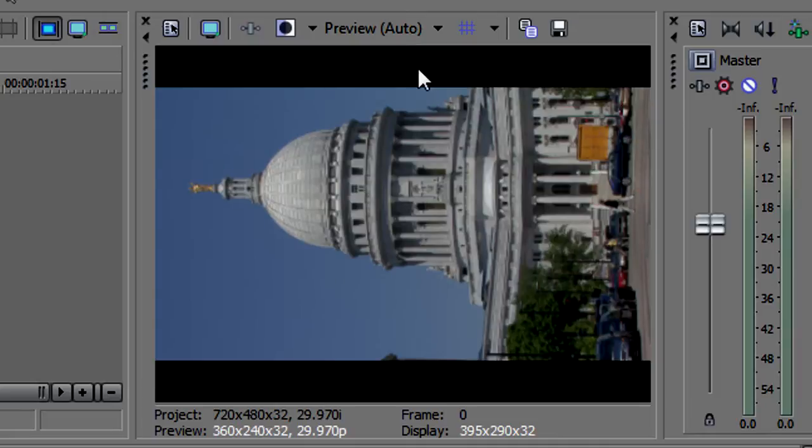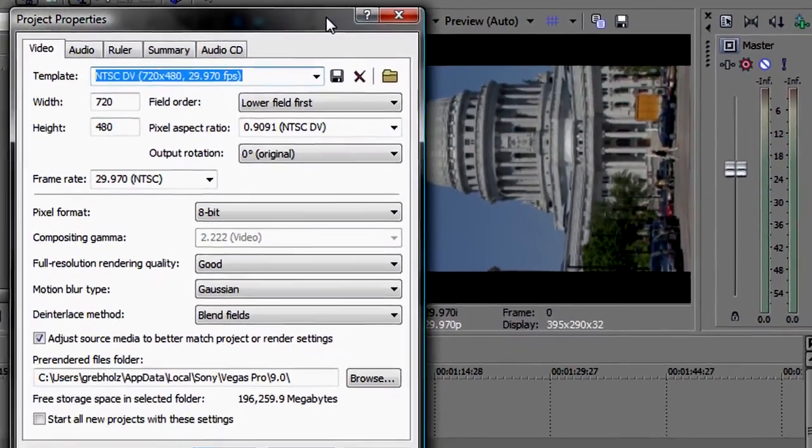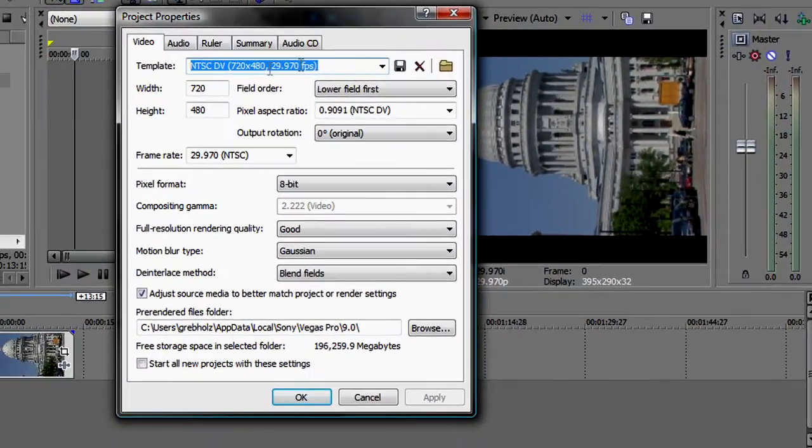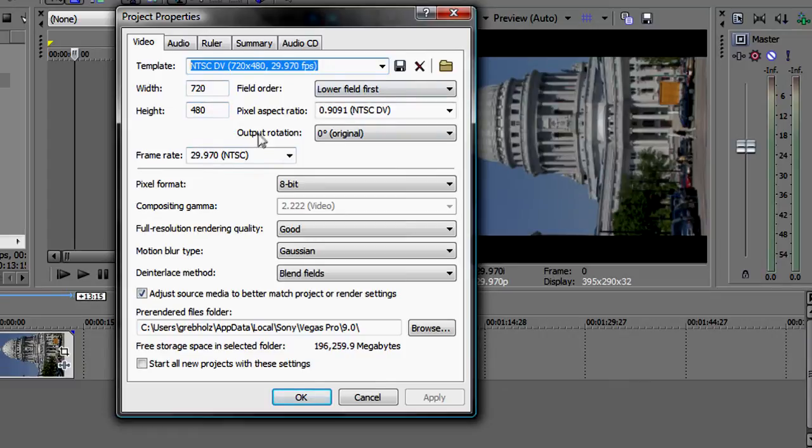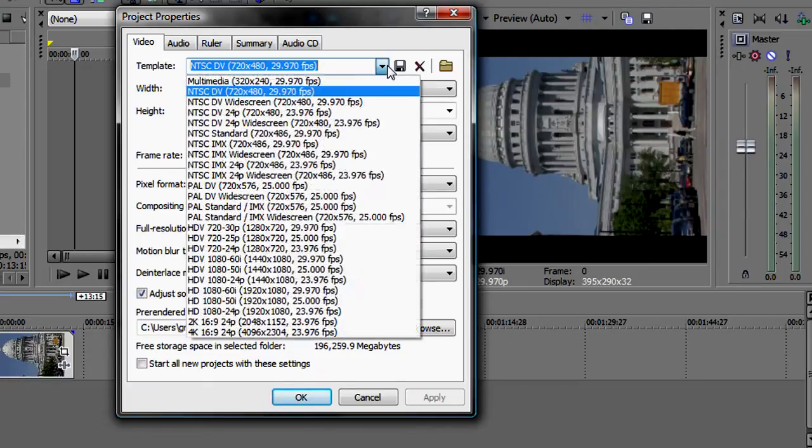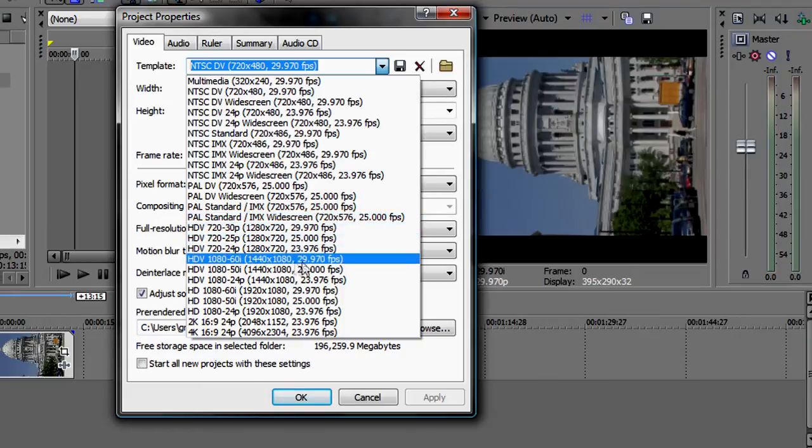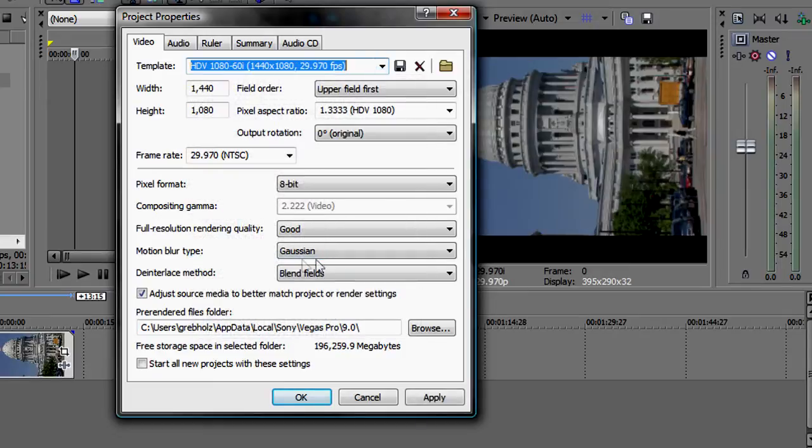You address both of these issues through the Video tab of the Project Properties window. Click the Project Video Properties button at the top of the Video Preview window. You can set your Project Video Properties to match the footage in your timeline, which in my case here is HDV footage, or you can set the properties to match your final delivery properties. The easiest way to do this is to choose a template from the Template drop-down list. I'll choose the HDV 1080 60i 1440 x 1080 29.97 frames per second template for my project. Click Apply.